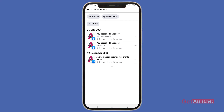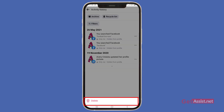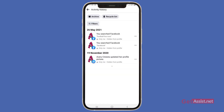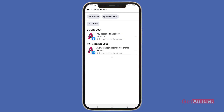Here you will see all your recently visited pages. You can delete them one by one — there is no option to delete them all at once. Just press the three dots and then tap Delete to remove a page from your Facebook history.